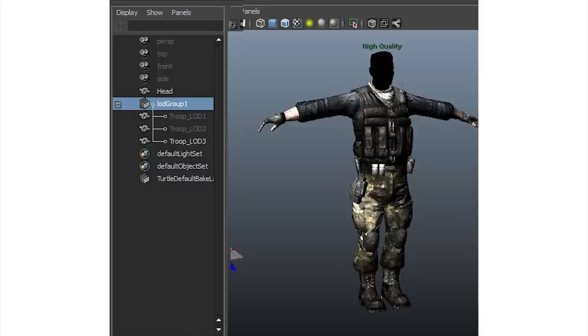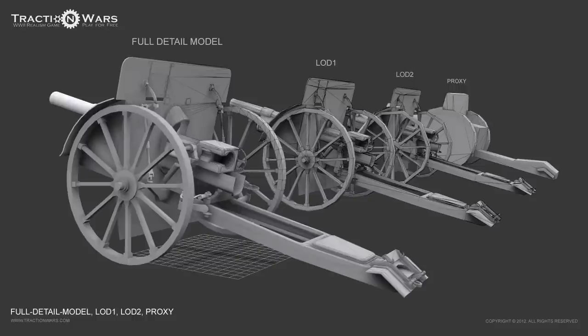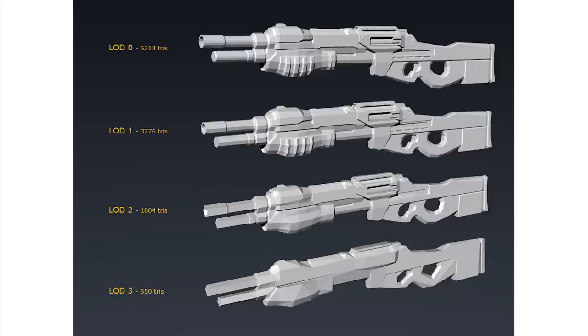This is usually achieved through the use of Level of Detail groups. The way these work is that for each asset or piece of scenery in a game, a number of models are actually created. Each of these models has a different polygon count, ranging from the most detailed version which may be tens of thousands of triangles, down to a version featuring very little detail and a vastly reduced polygon count.